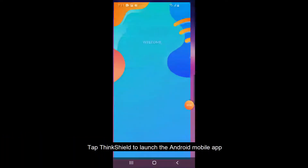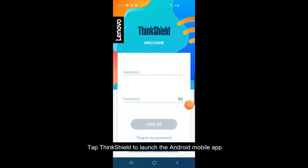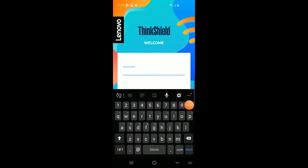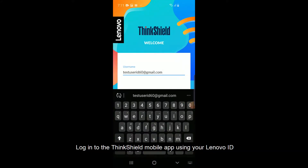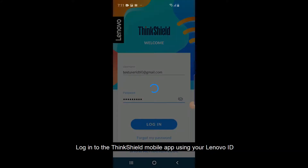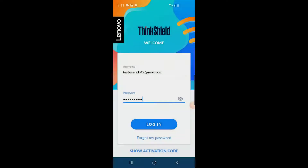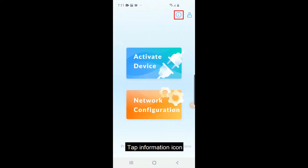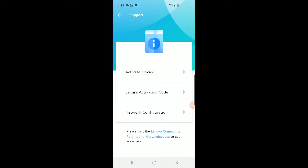Tap ThinkShield to launch the Android mobile app. Log into the ThinkShield mobile app using your Lenovo ID. Tap the left icon on the top of the screen to access mobile support.